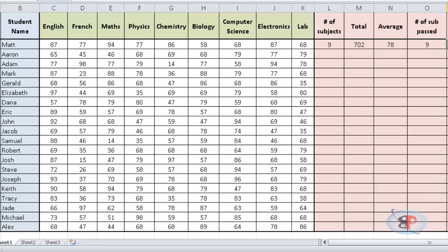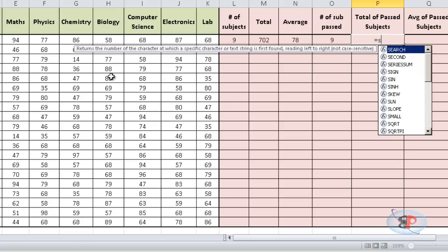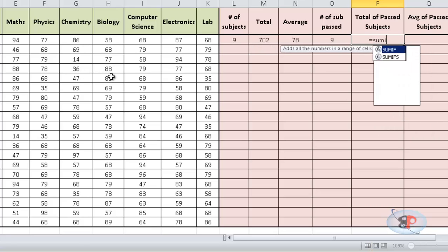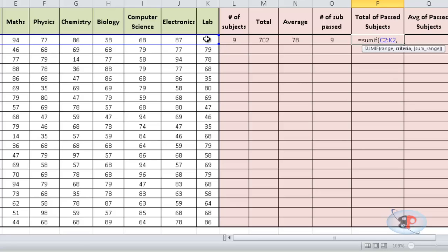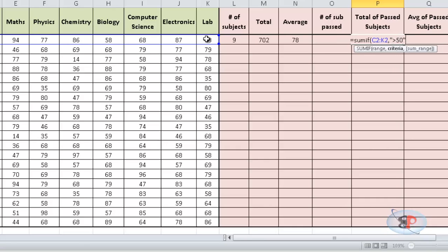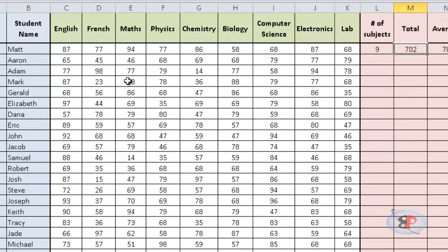Similarly, if I want to find the sum of all the subjects that this candidate has passed, I can just go ahead and type equal to SUMIF, open bracket, give the range, comma, open double quotes, greater than 50, close double quotes, close the bracket and 702. It's the same because he has passed in all the subjects.